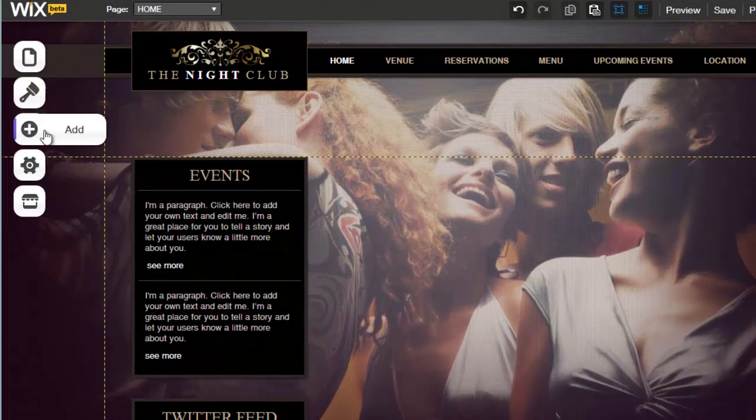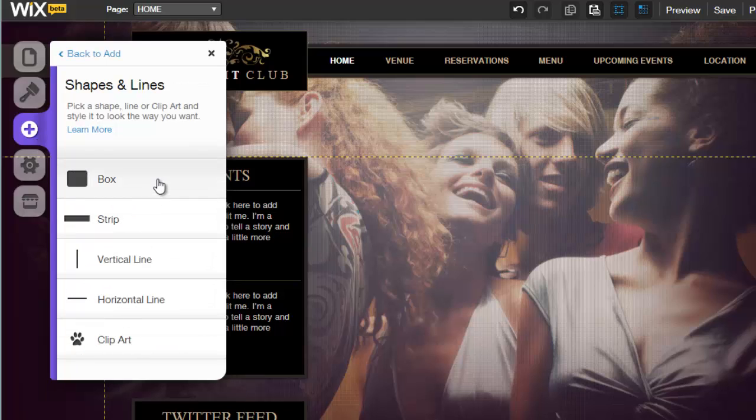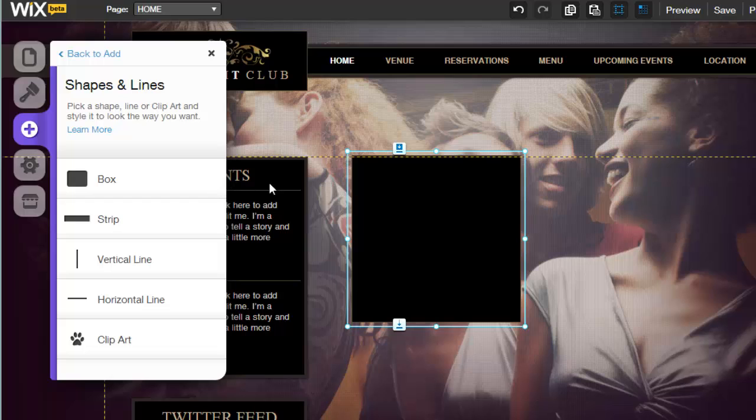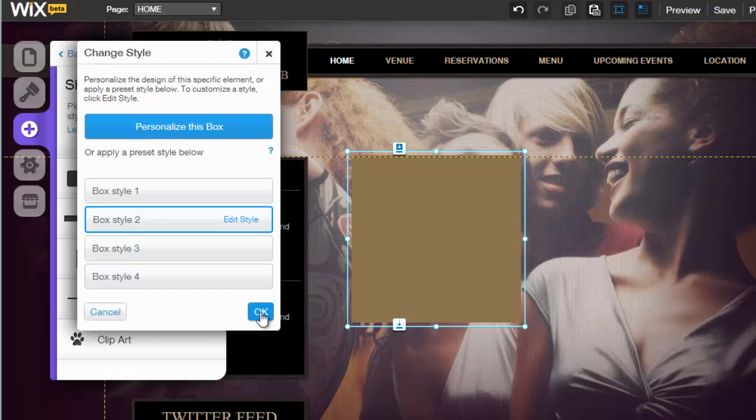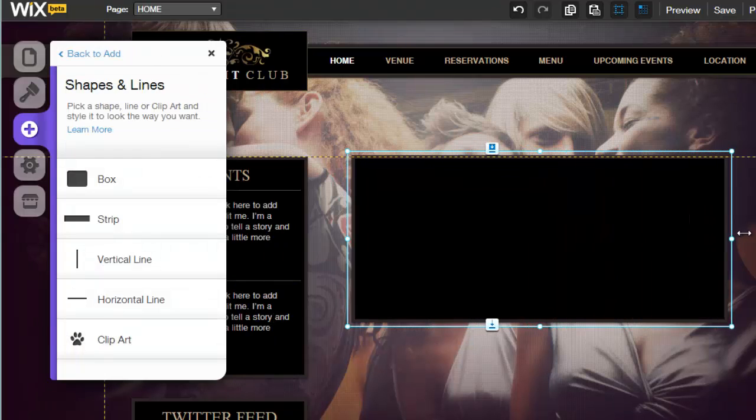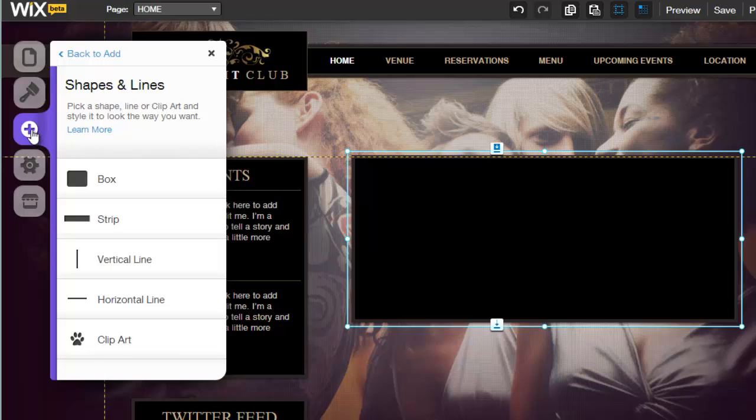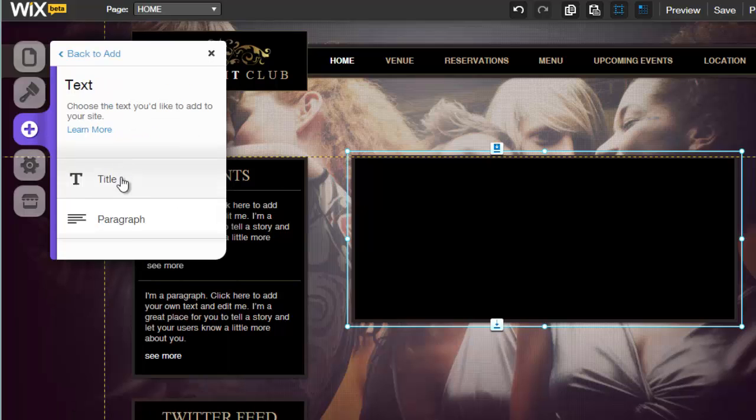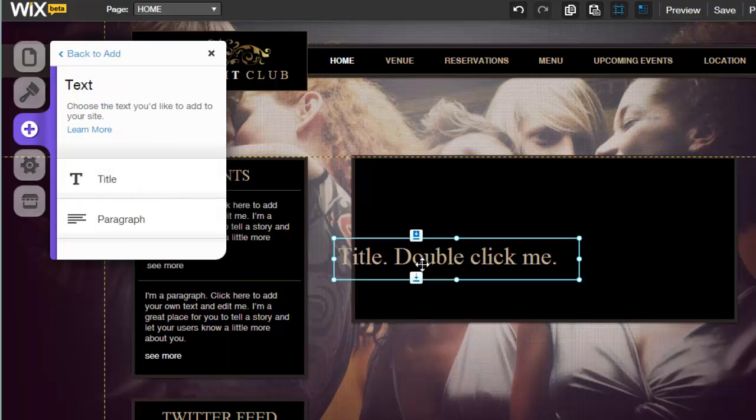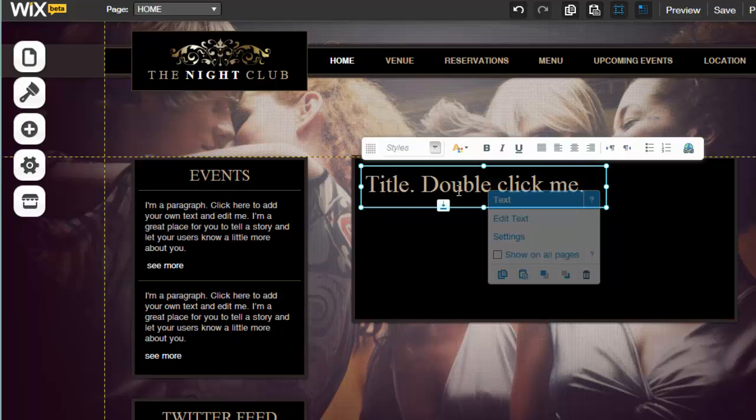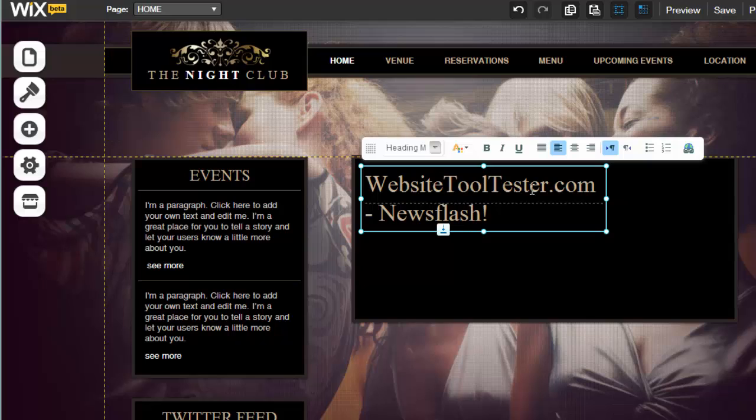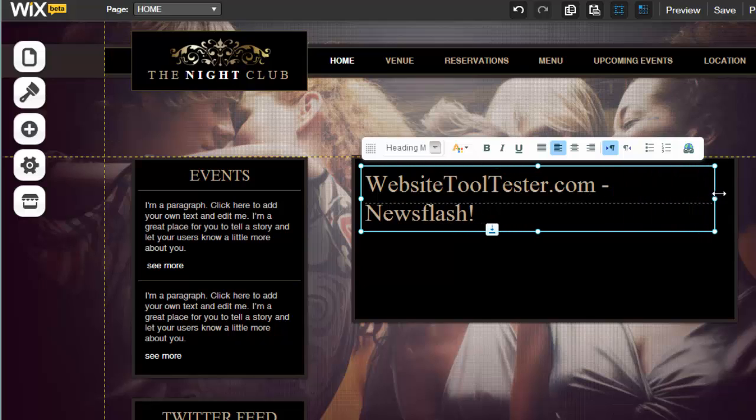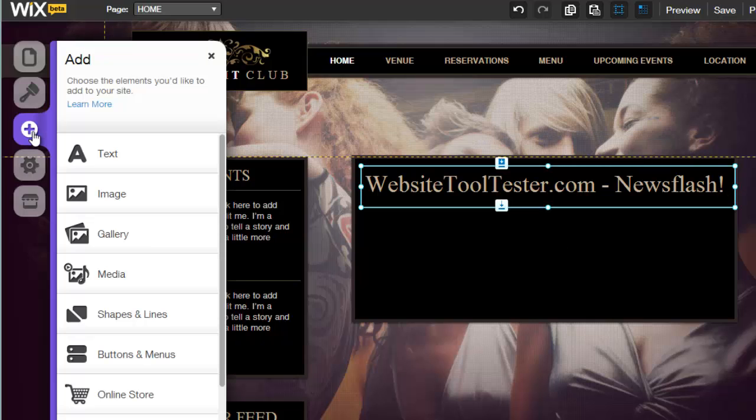Let's add a new text block. To do so, we select Shapes and Lines under Add. We click on Box and use Box Style 2. Then we add a header to the box. This is located at Add Text Title. Now we do the same for the text.